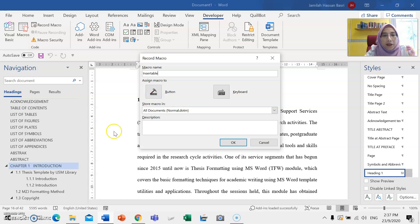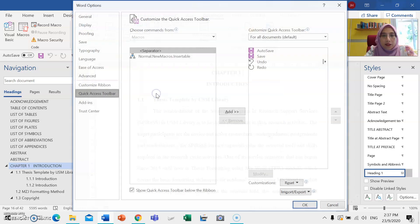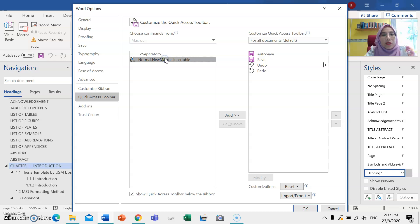For the description, just provide a short one: 'to insert table'. And then click the hammer menu here. The Customize Quick Access Toolbar dialog will appear. Just click on 'Normal.NewMacros.InsertTable'.